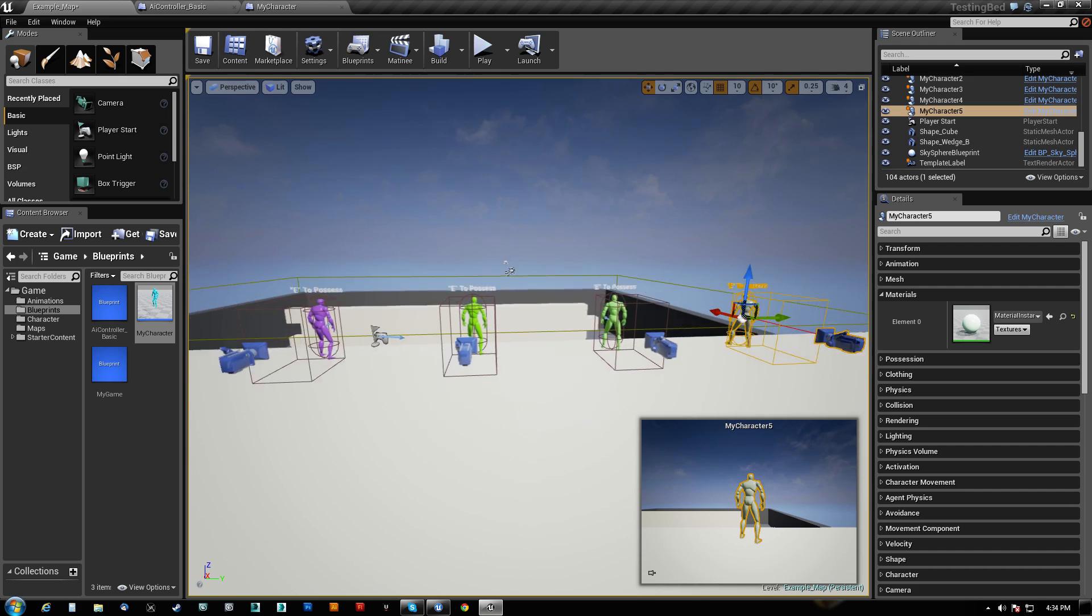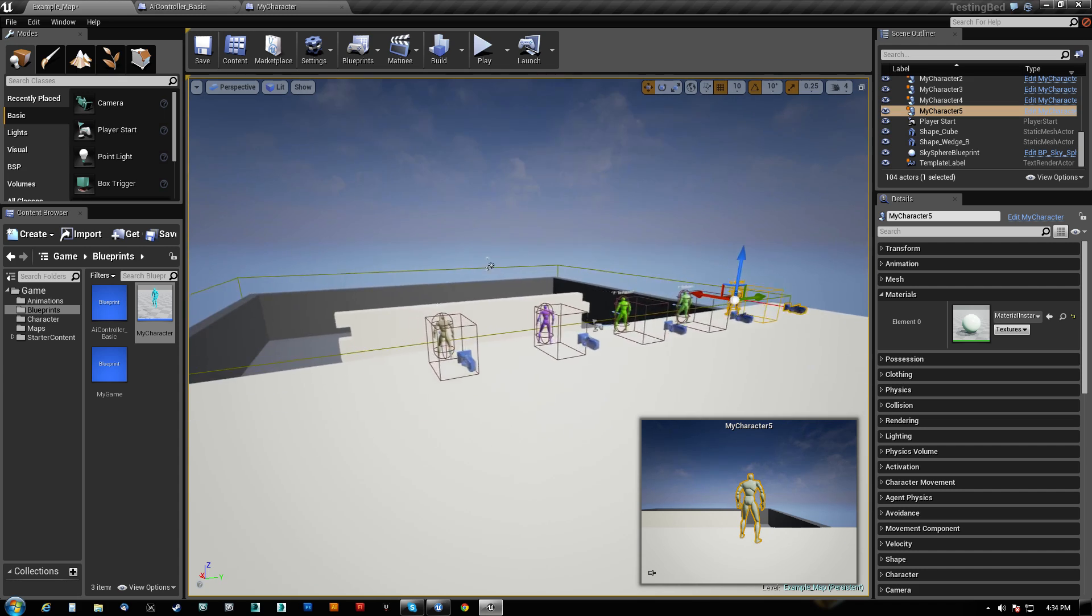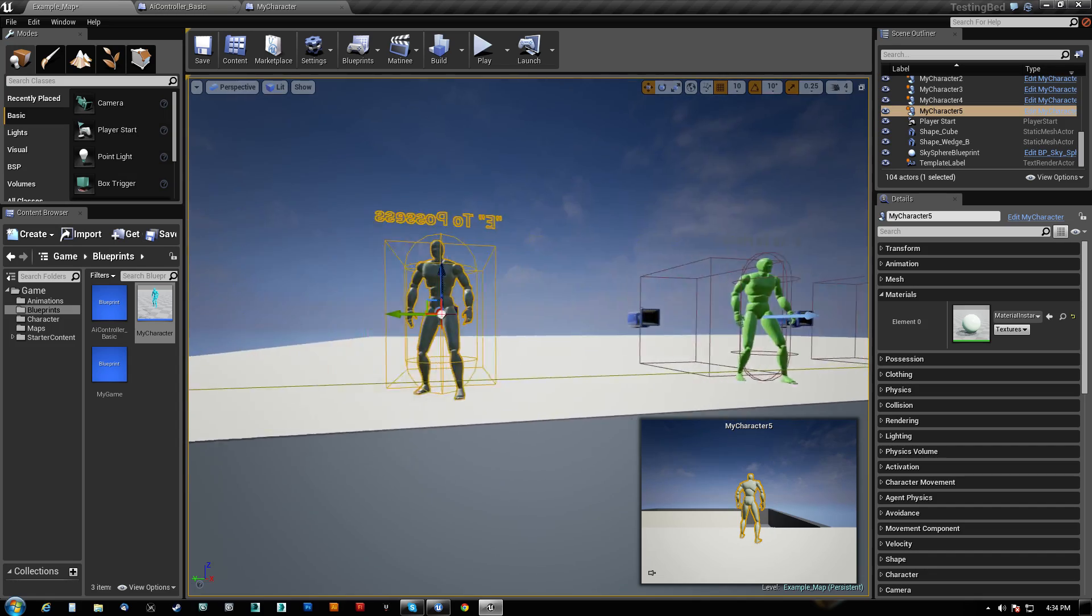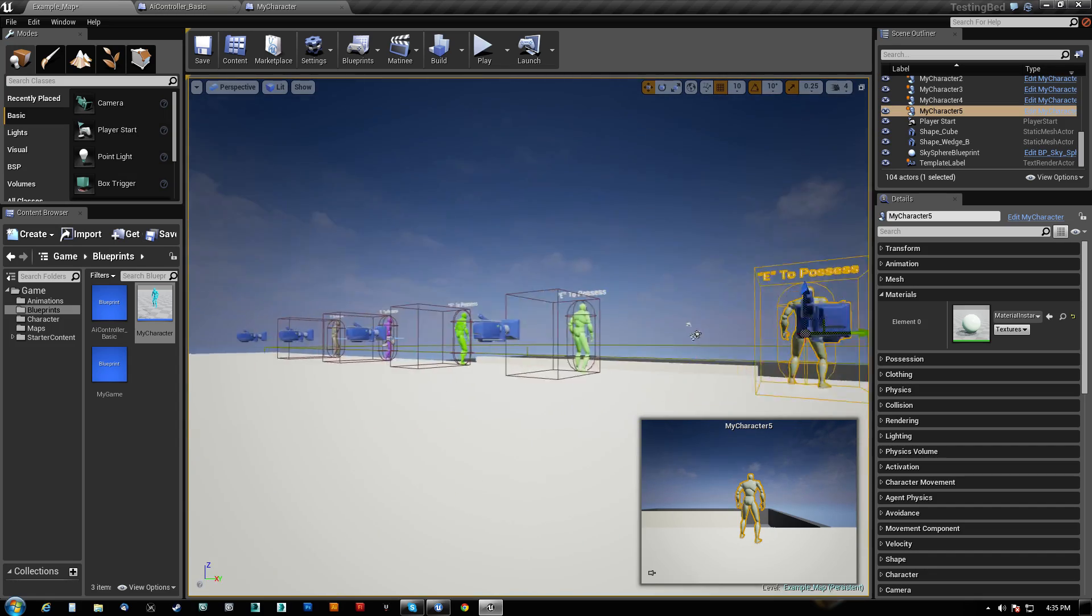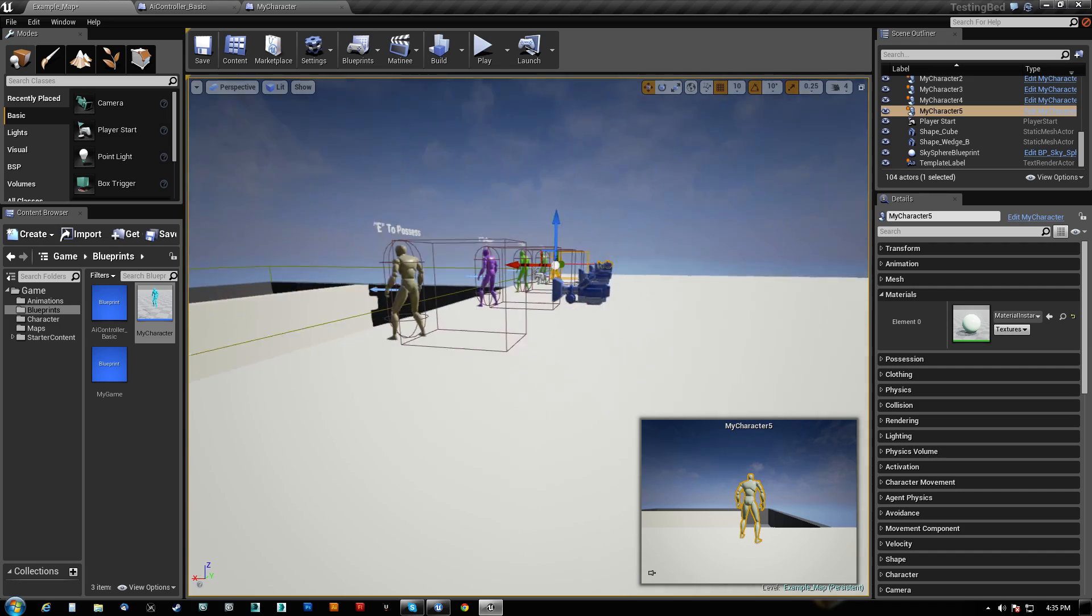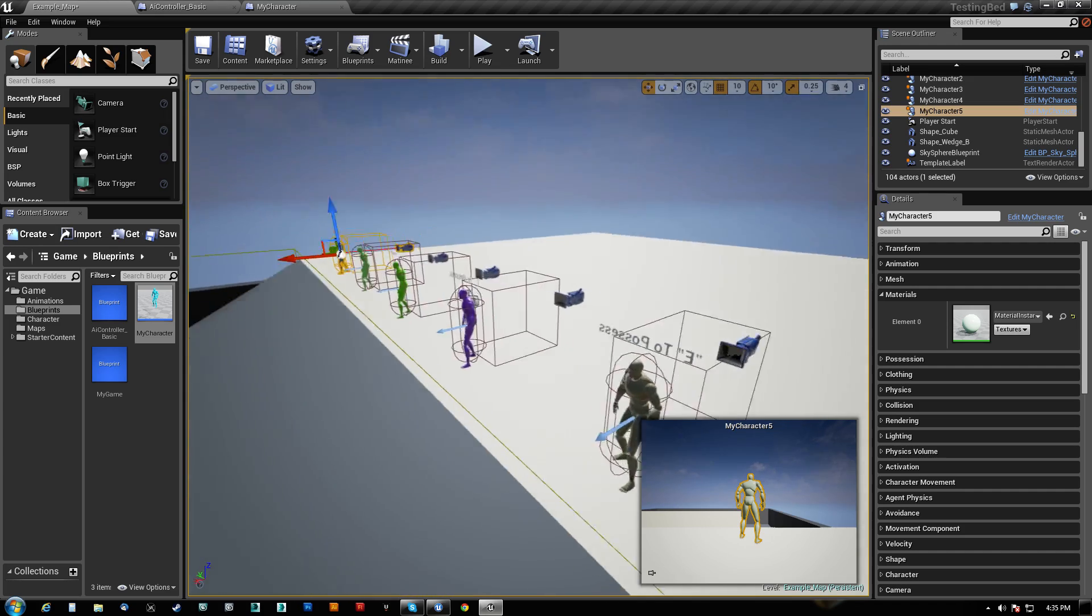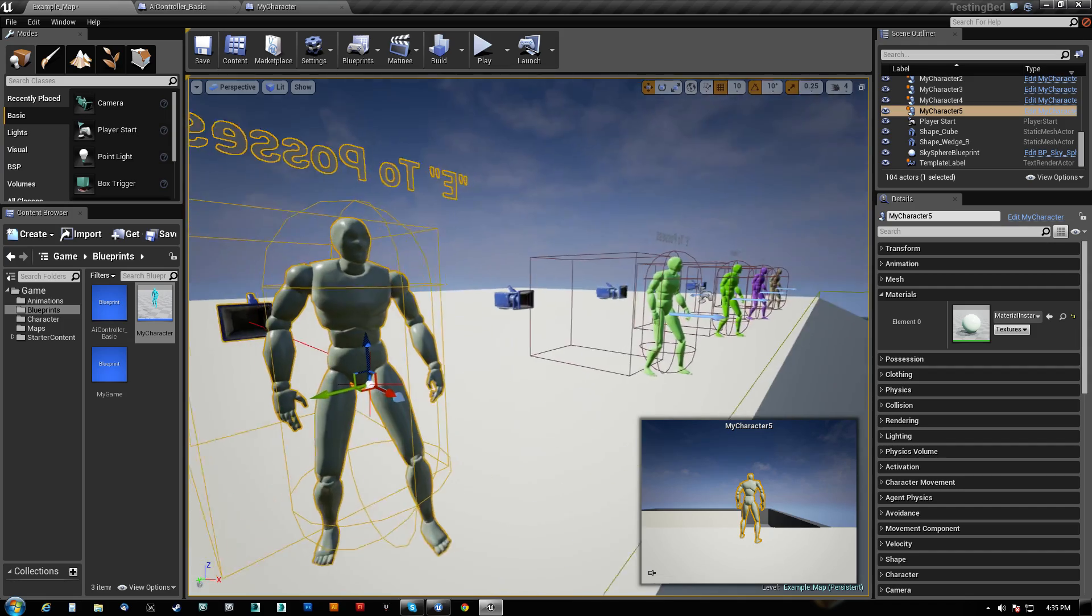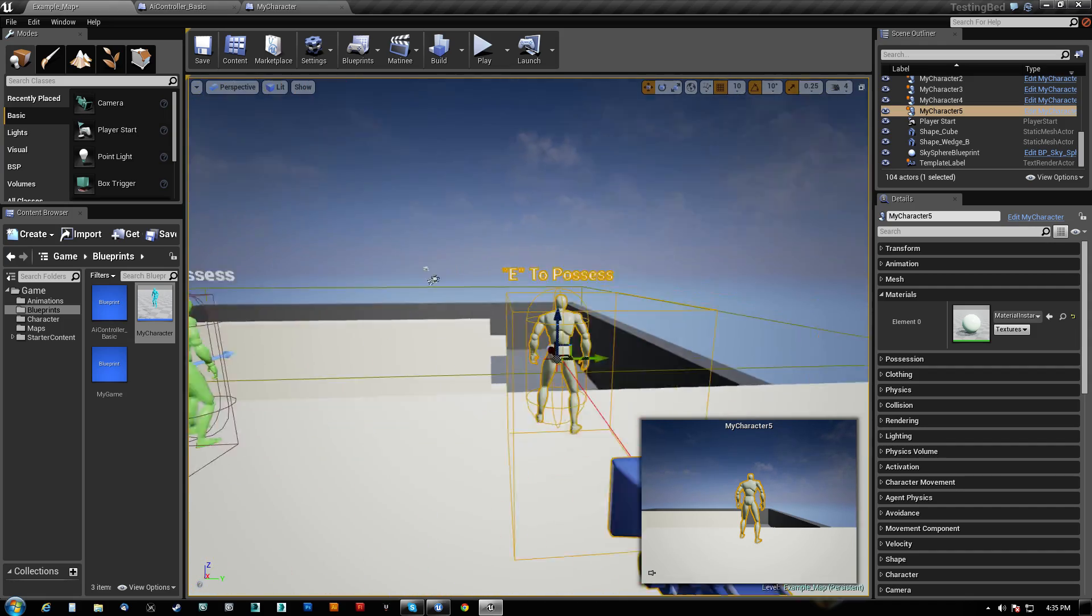What's going on guys, HitPause here with a summary of a tutorial that I've made. I'm not going to put that tutorial up unless you guys request it. In this case, what I have created here is the ability to possess some AI characters.